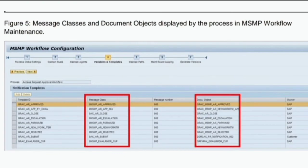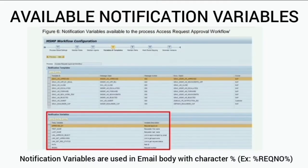In MSMP, as discussed, you can also see this in Step 4 — Notifications and Templates — where you can see the template ID as well as the message class linked with the document object. Message bodies included in document objects contain not only static text but also notification variables that refer to username, request number, and other information.